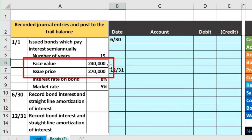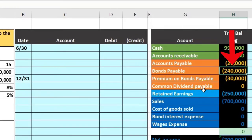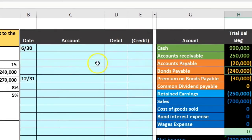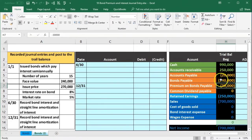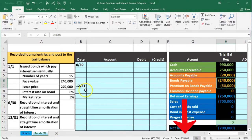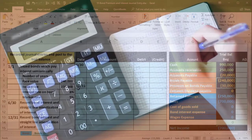We have issued the bond for $270,000 when it had a face amount of $240,000 — that's a difference of $30,000, which is the premium. On the books we have $240,000 that we'll pay back at the end of the term — 15 years, or 30 periods because it's semi-annual. The carrying amount is the $270,000, which is what we actually received for the bond at the point of issuance.